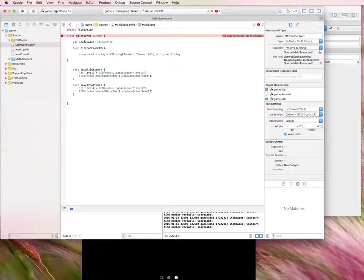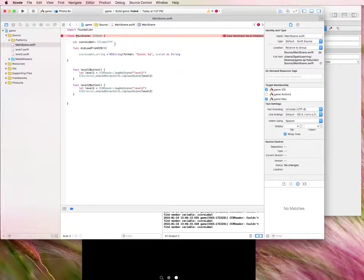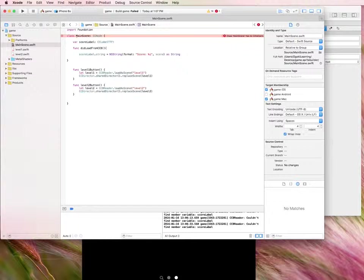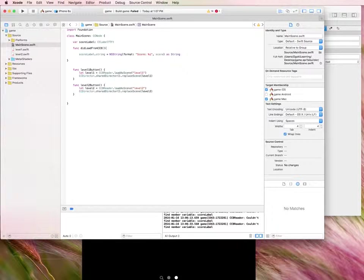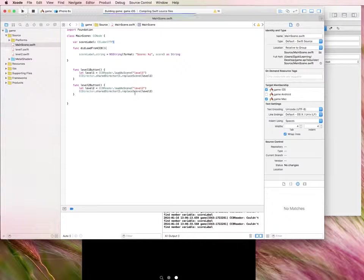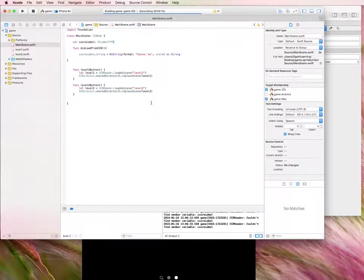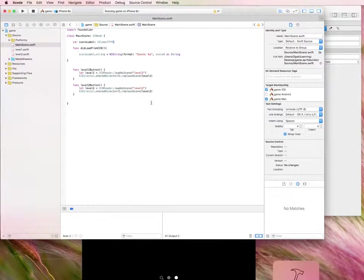Oops. Something happened here. Let's just quickly see where we've gone wrong. And of course, I keep forgetting that exclamation mark. Don't forget that exclamation mark. Let's run it again.